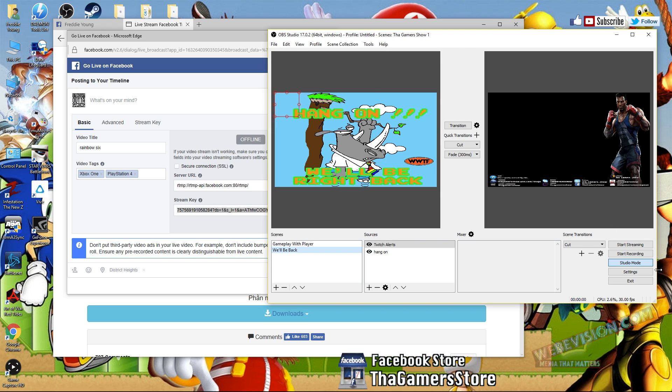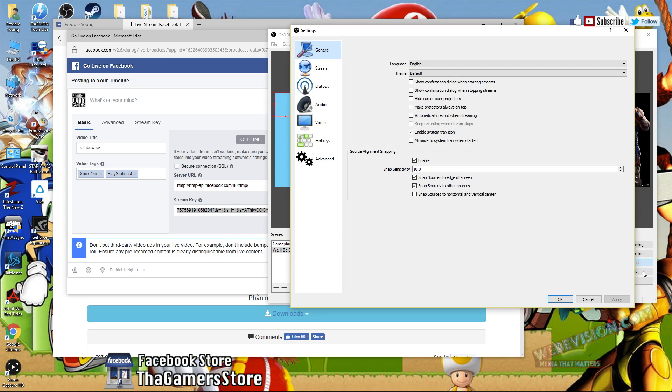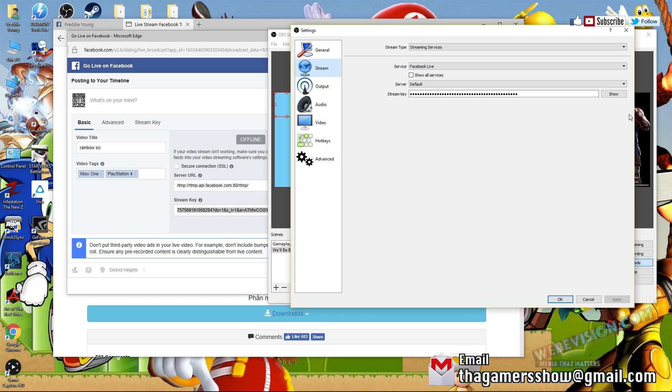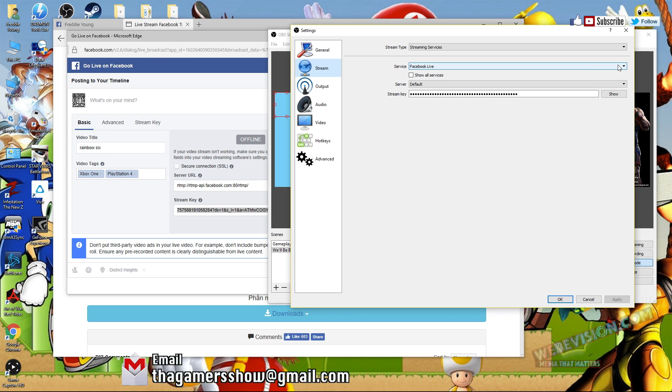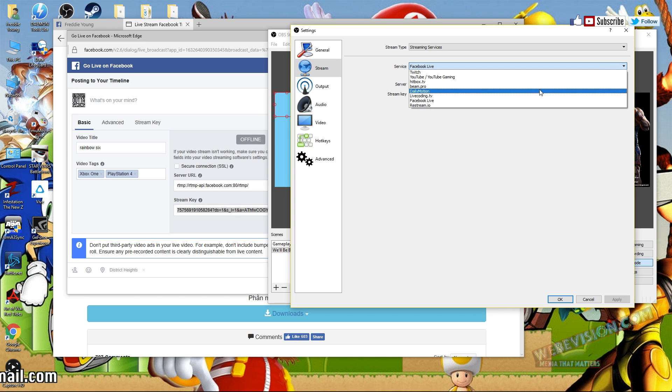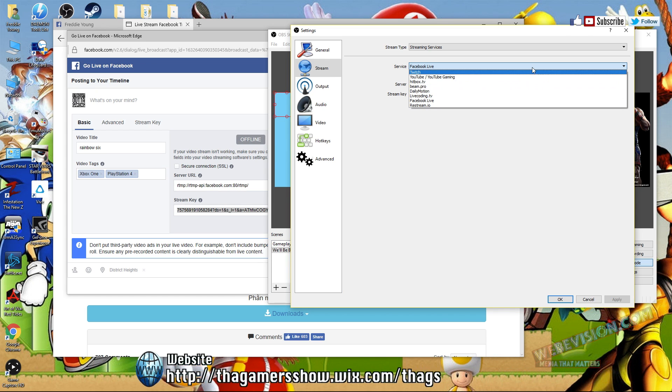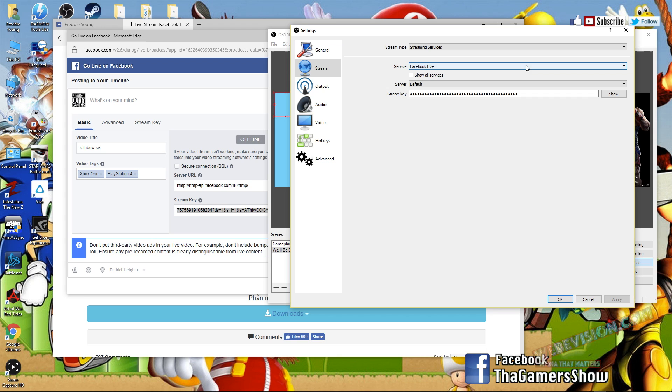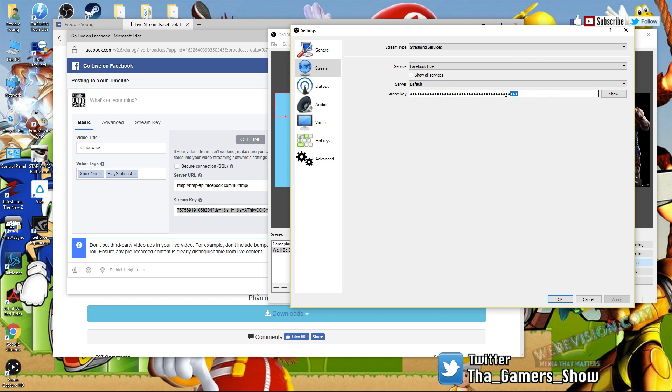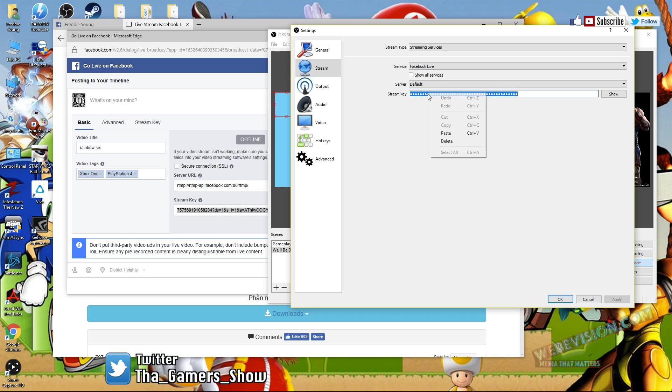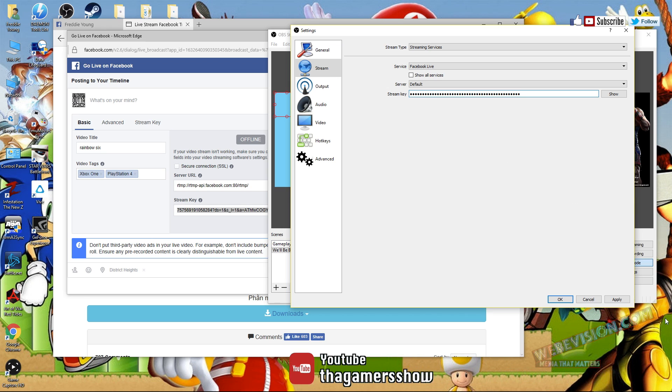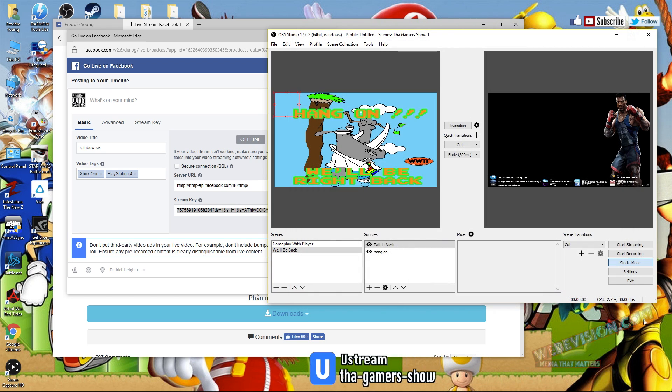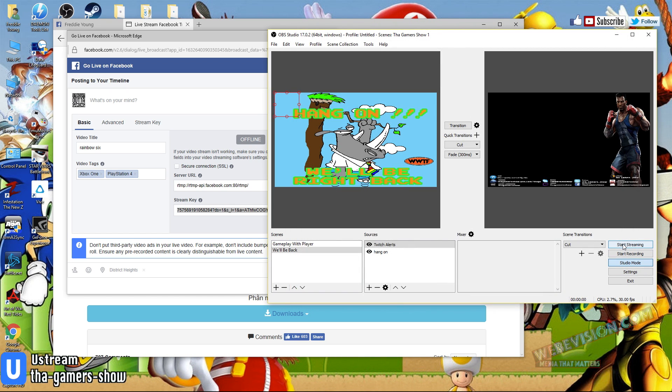You want to go to settings, and you want to go to stream. Now here inside of OBS, you'll see you have plenty of different outlets to stream to, but right now we're just focusing on Facebook. Next, what you want to do is you want to go down here to the stream key tab, highlight this whole thing and just paste it. Once that's done, just click apply, OK, and then press start streaming.